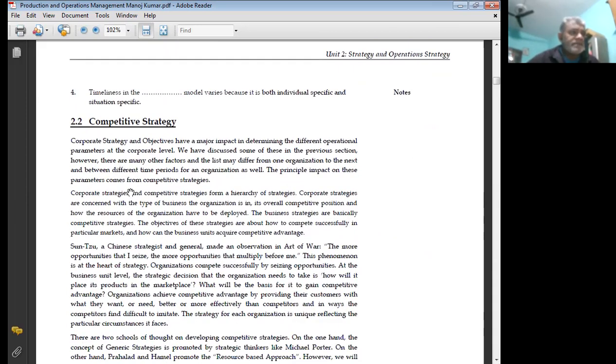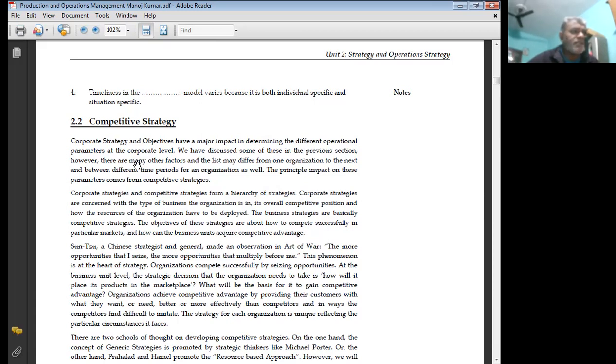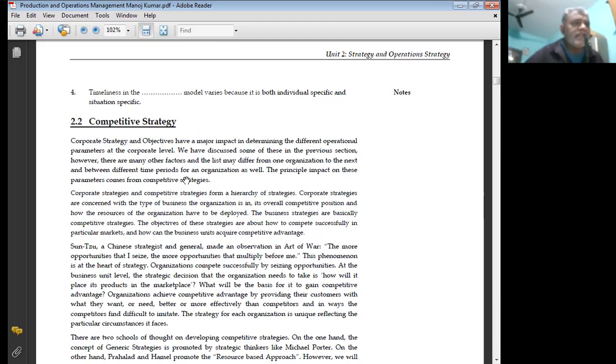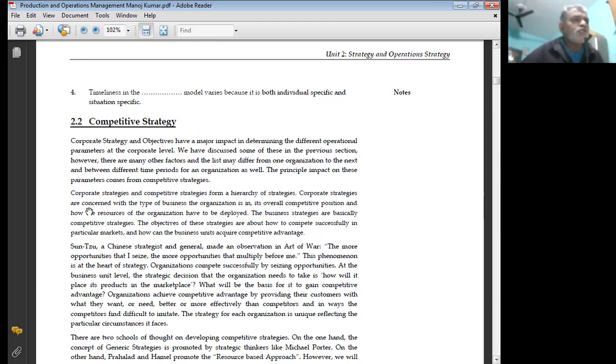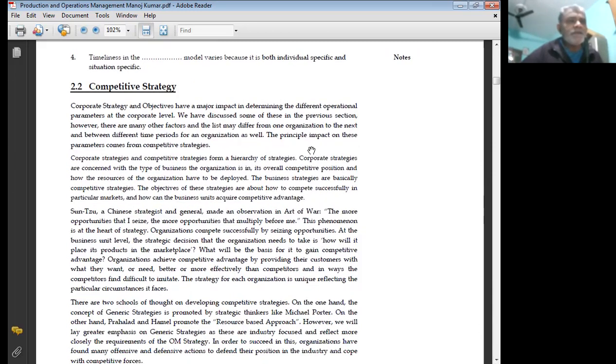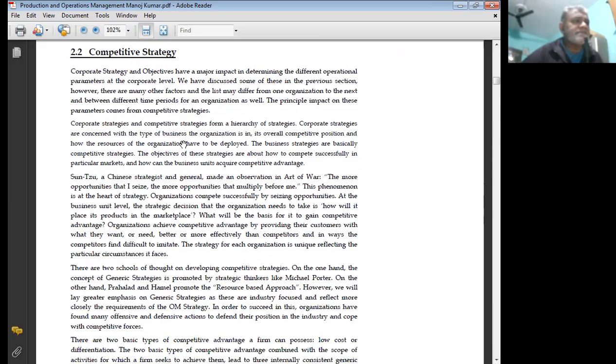Competitive strategy and objectives have a major impact in determining the different operational parameters at the corporate level. We have discussed some of these in the previous section. However, there are many other factors and the list may differ from one organization to the next, between different time periods for an organization as well. The principal impact on these parameters comes from competitive advantage.